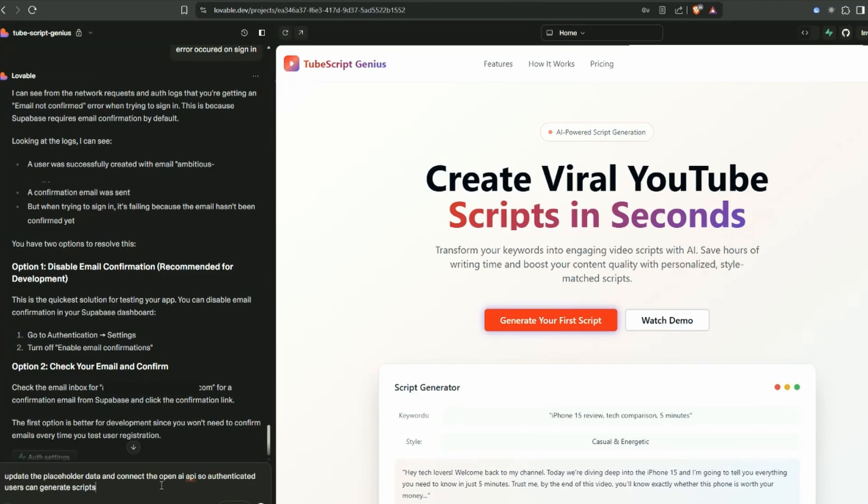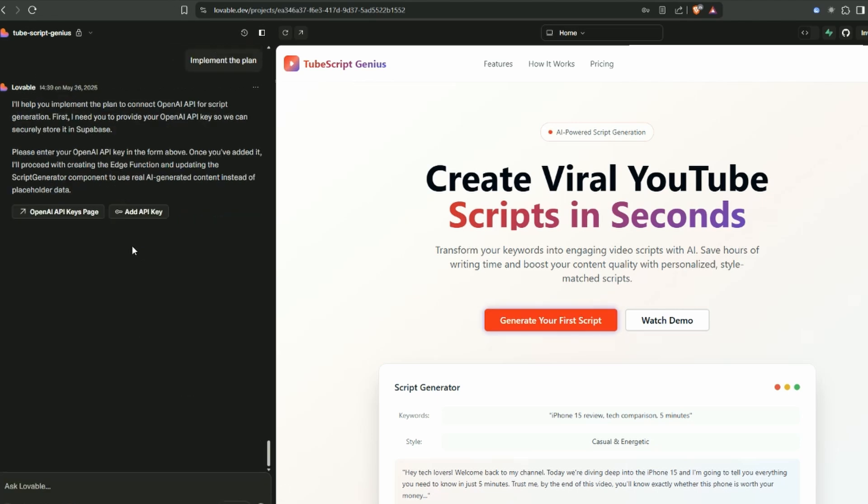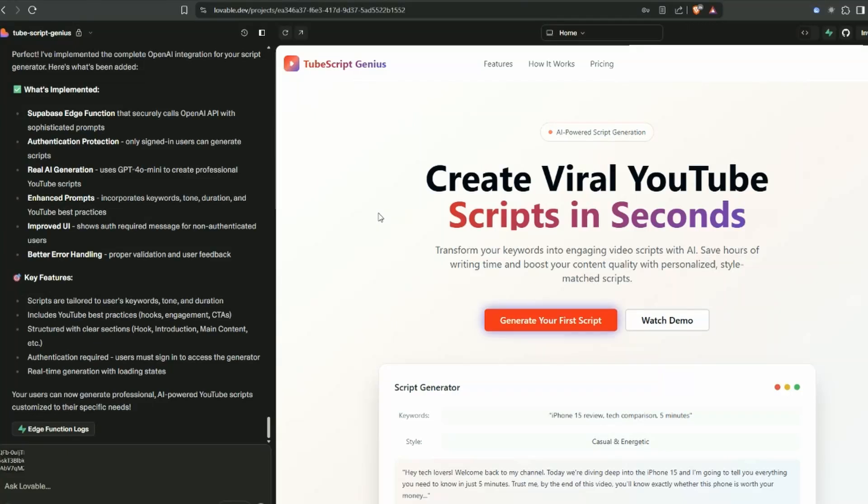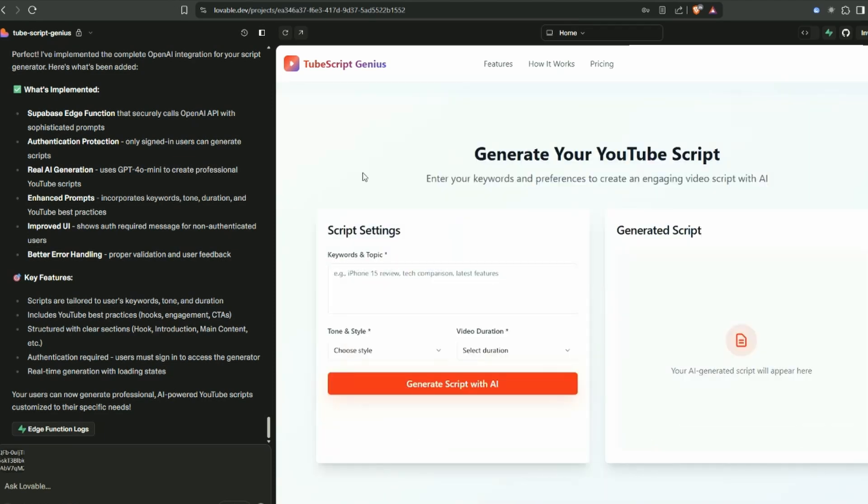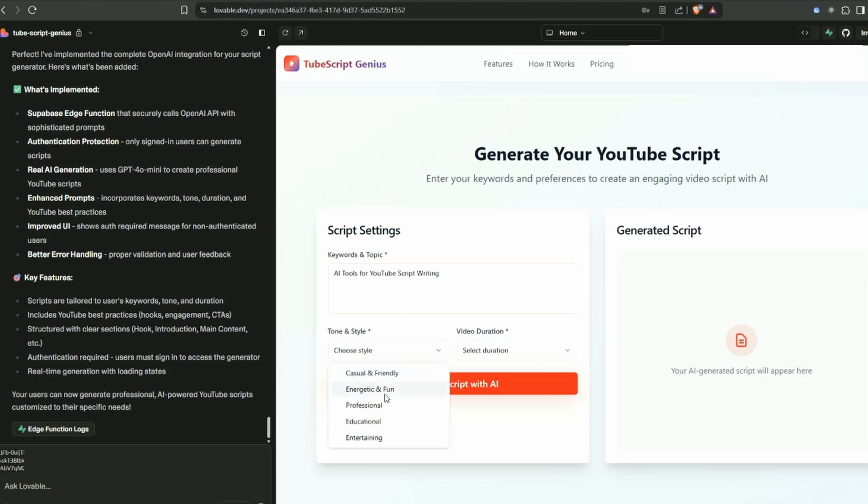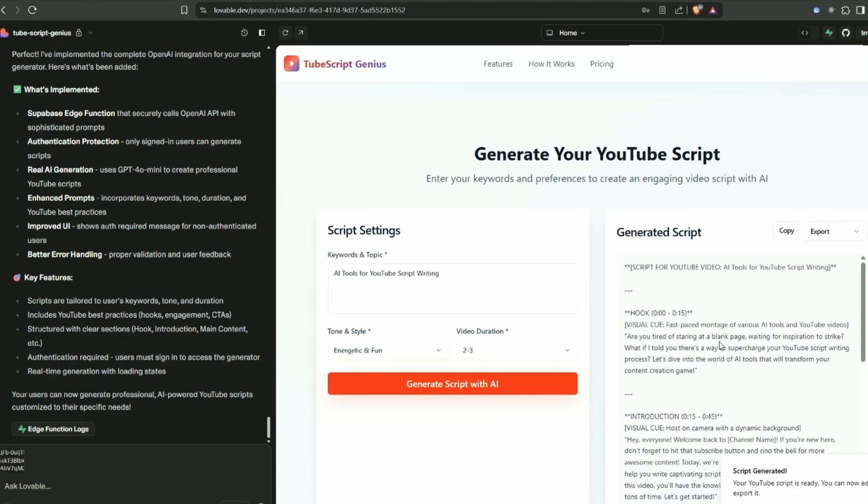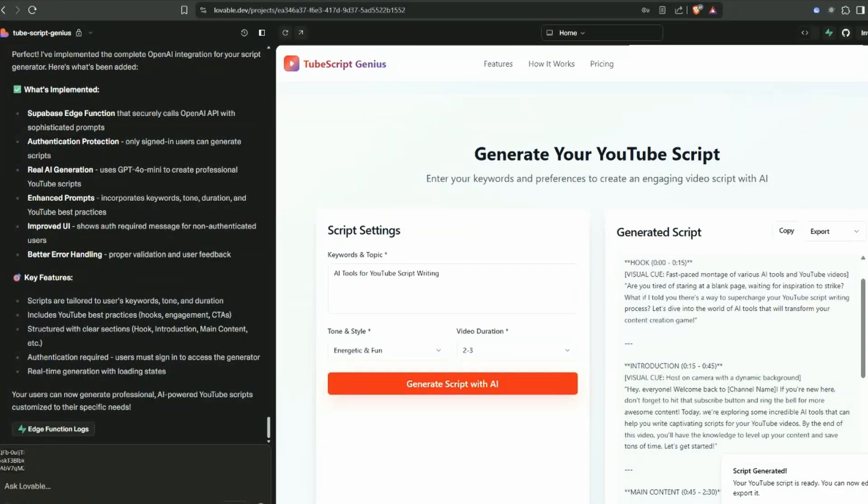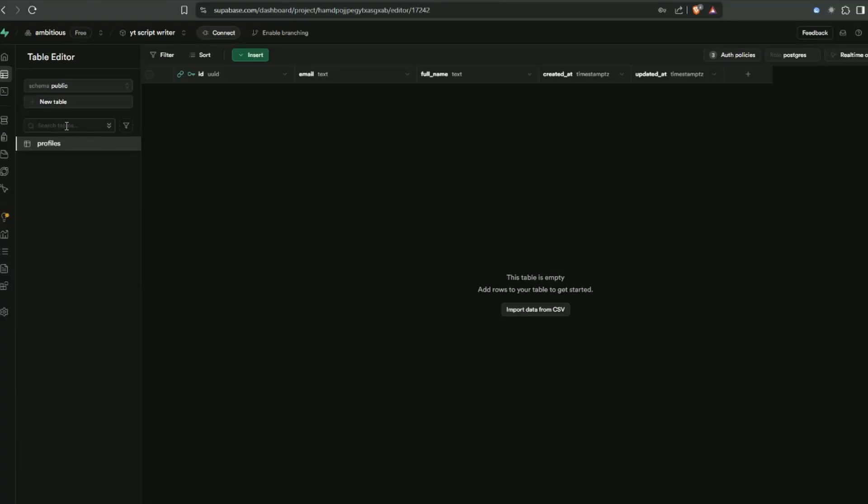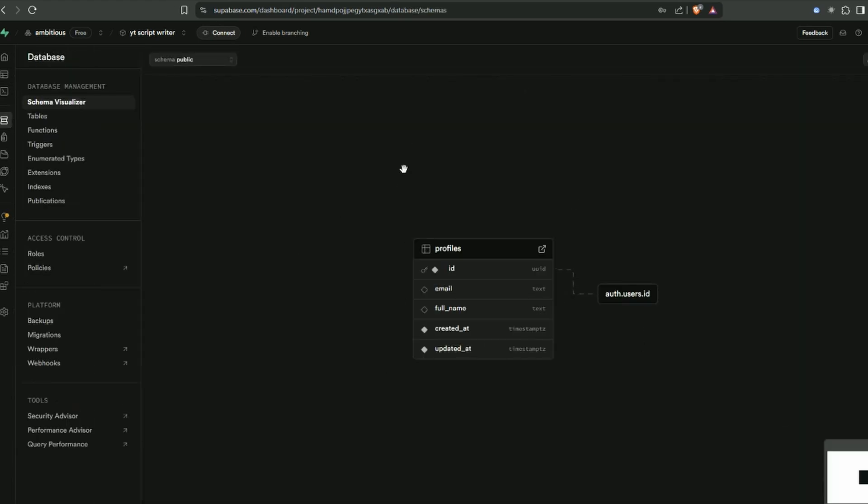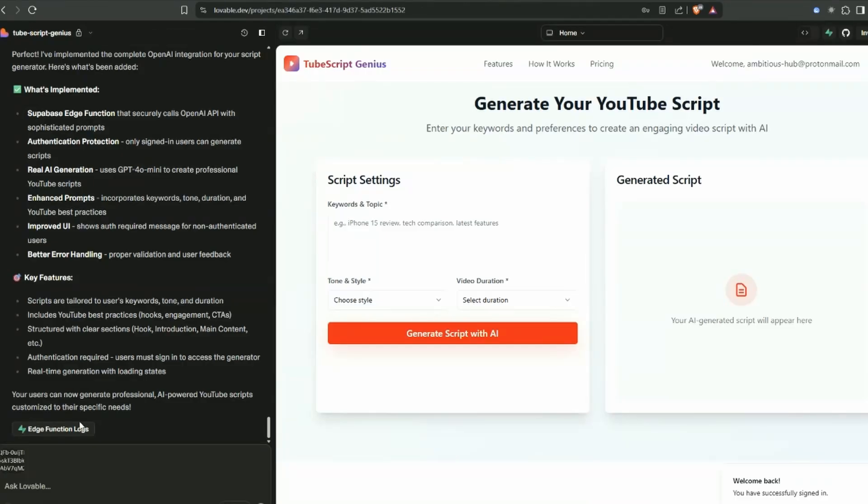Now we need to change this demo data into a real live app. I've entered a prompt: update the placeholder data and connect the OpenAI API so authenticated users can generate scripts. When it tries to set up the backend, it's going to ask for your API key. Lovable is telling us it's now implemented all the requirements to generate real scripts. Let's test it out. Keyword and topic: AI tools for YouTube script writing, energetic and fun, two to three minutes, generate. The script has been generated.